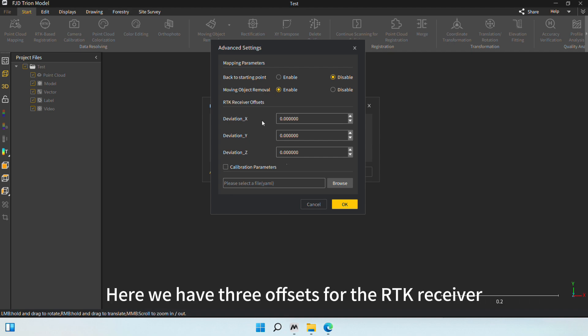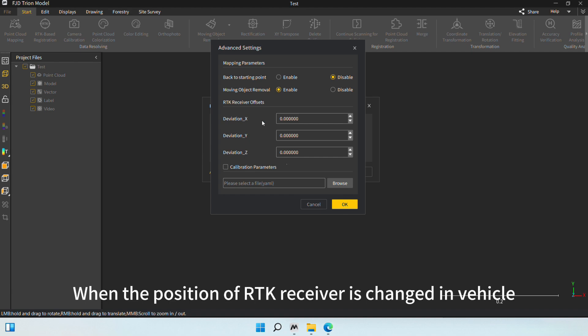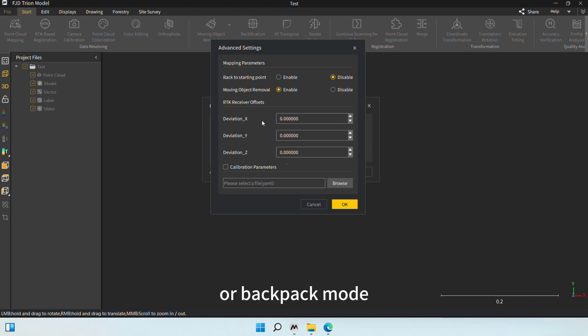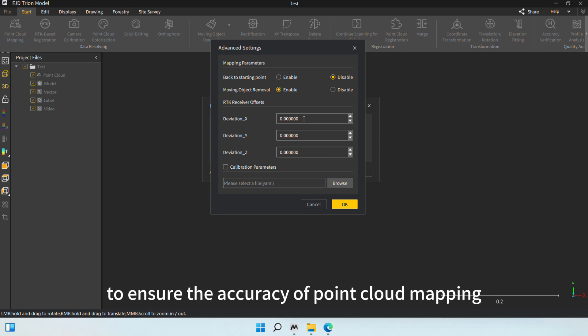Here, we have three offsets for the RTK receiver: deviation X, Y, and Z. When the position of RTK receiver is changed in vehicle or backpack mode, we need to edit this parameter with the offset values to ensure the accuracy of Point Cloud Mapping.